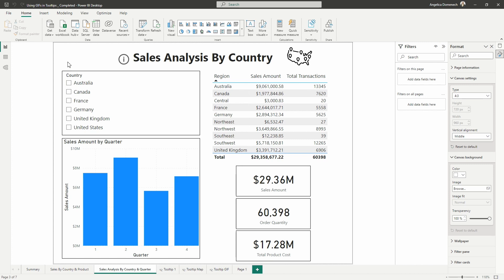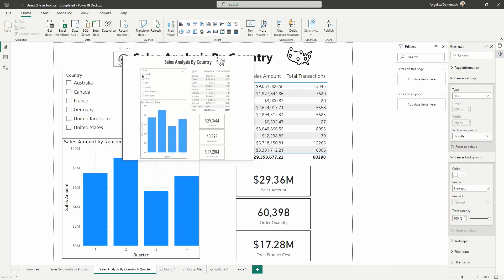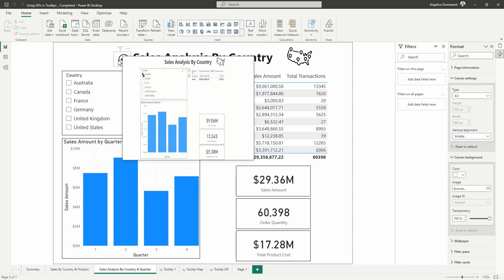What I want to show you today is how we can create our own animation that is going to show users how to navigate our report. Maybe we know that we're going to share this report with individuals who maybe aren't as familiar with Power BI or aren't familiar with certain visuals and we want to make it a bit easier for them to navigate. So that's where the GIF can come into play. I've got this already set up and we can use Power BI and PowerPoint to set this up.